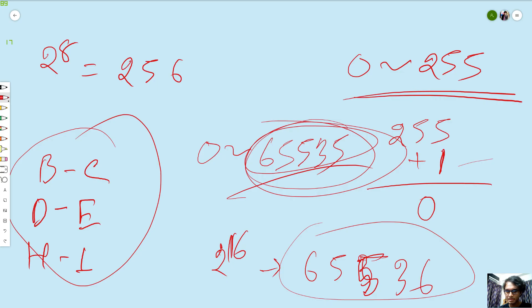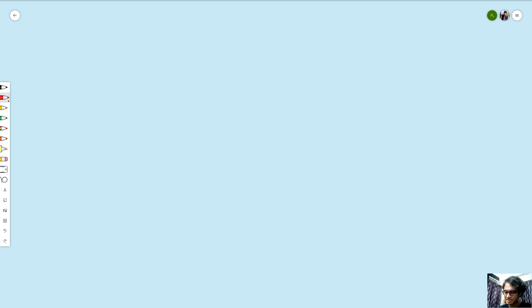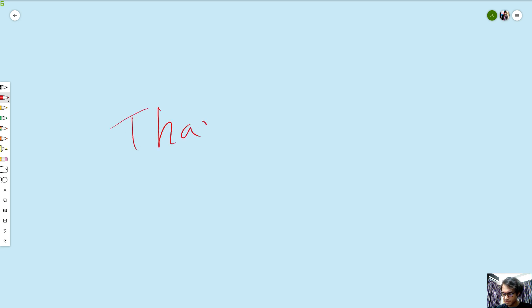I hope this video is clear. This is an easy tutorial — just increment and decrement. Thank you.